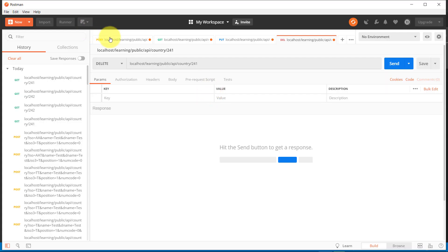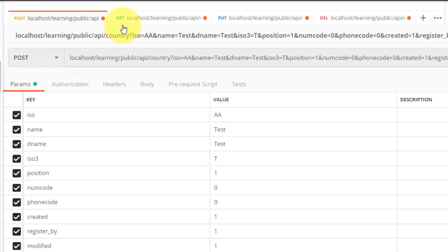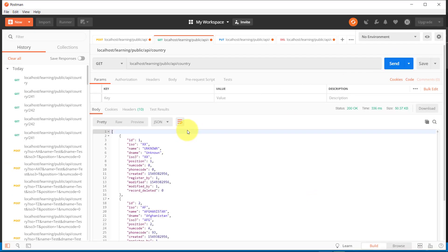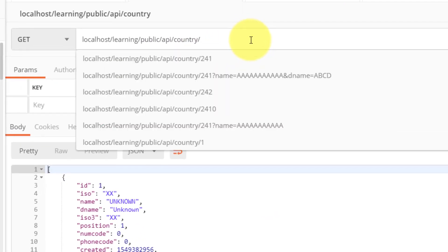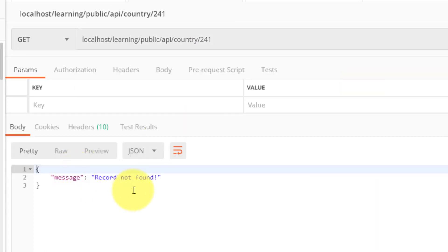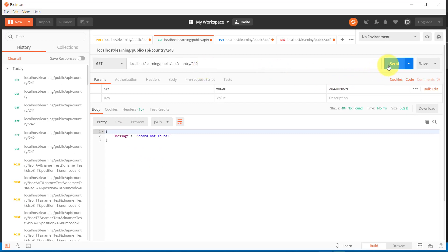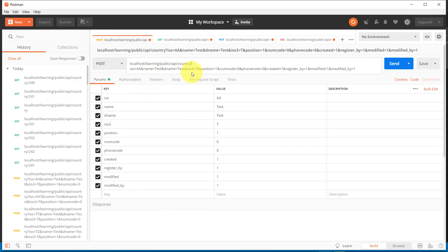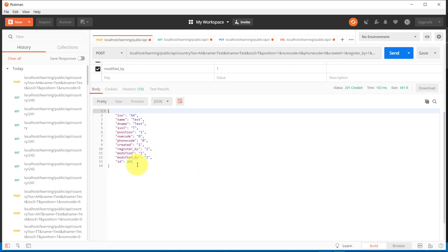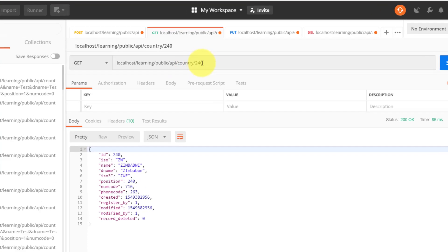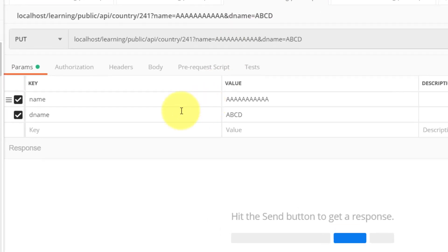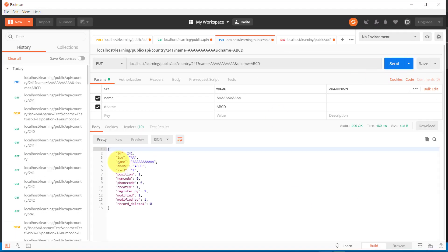Let's check this in Postman. Here we have the POST data. Let's try to GET all countries — and there they are. If we try to get the record with ID 241, there is no such record, but for ID 240 there is a record. Let's create a new record — and it was created. Now let's try to GET 241 — and there is the record. We also tested updating and it updated the record successfully.